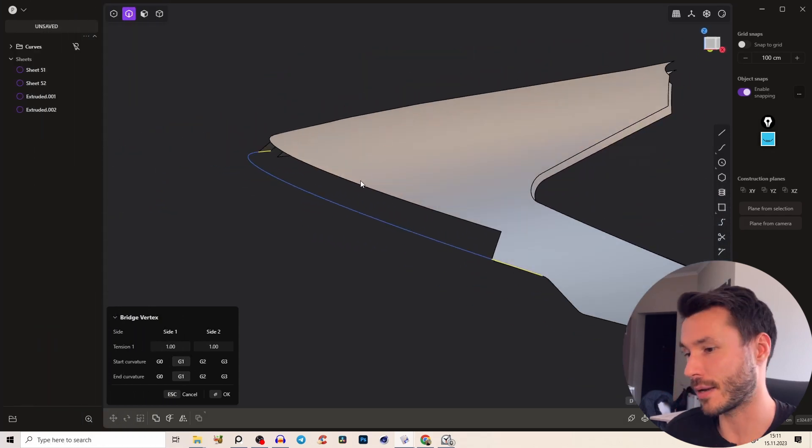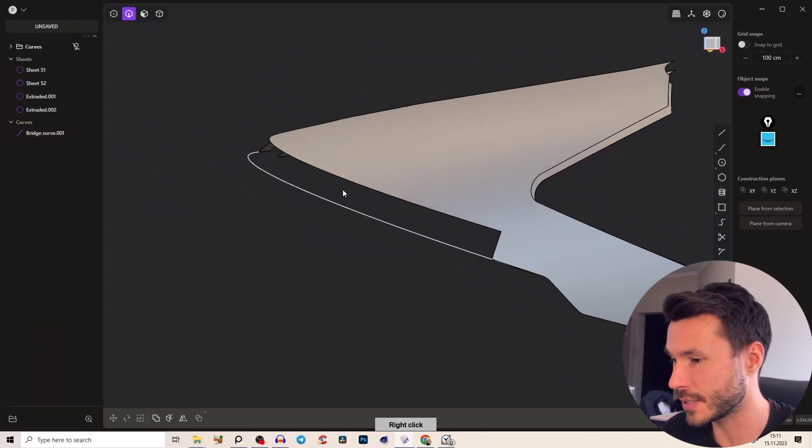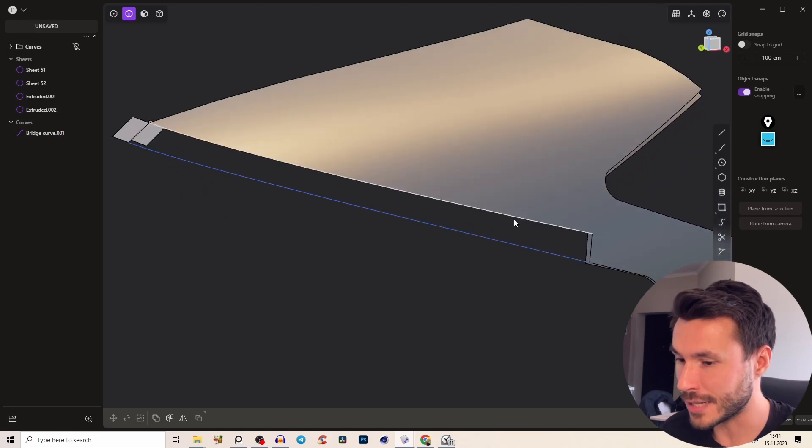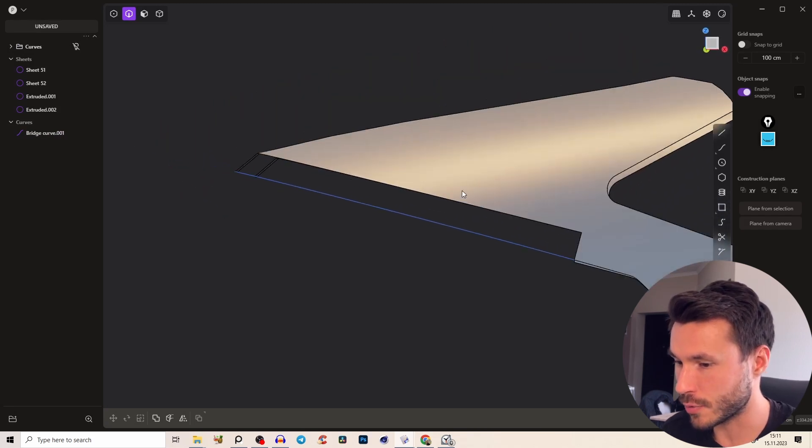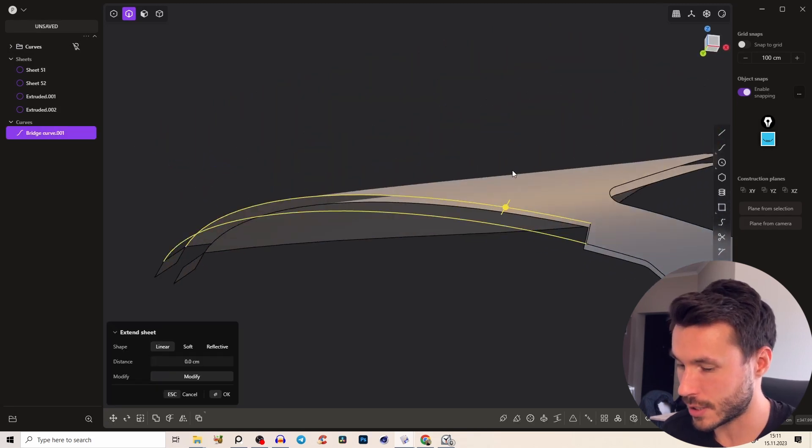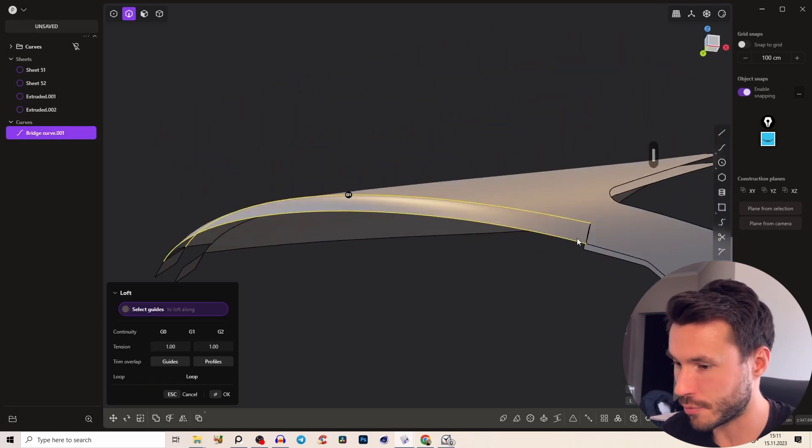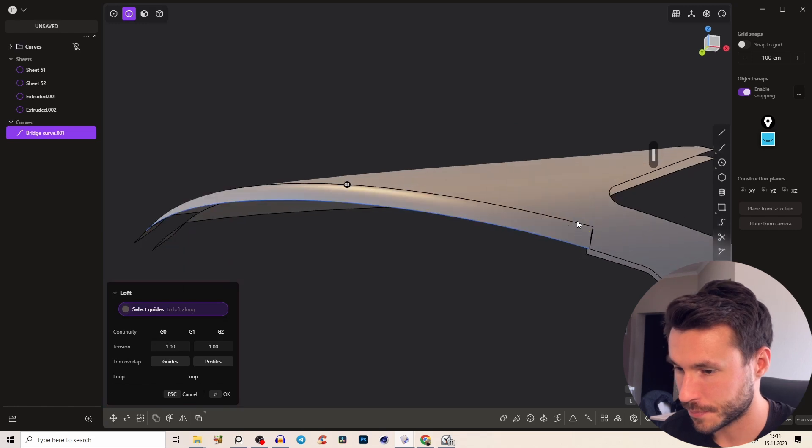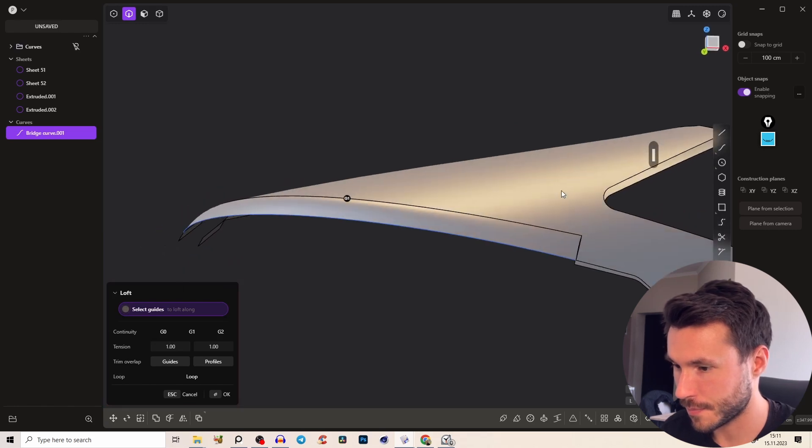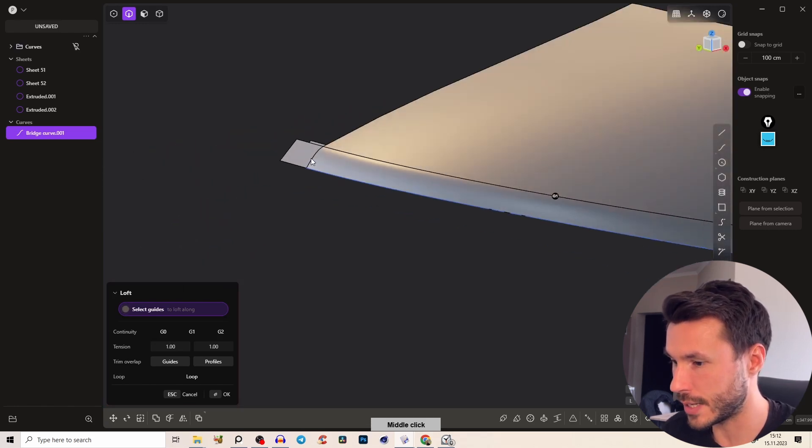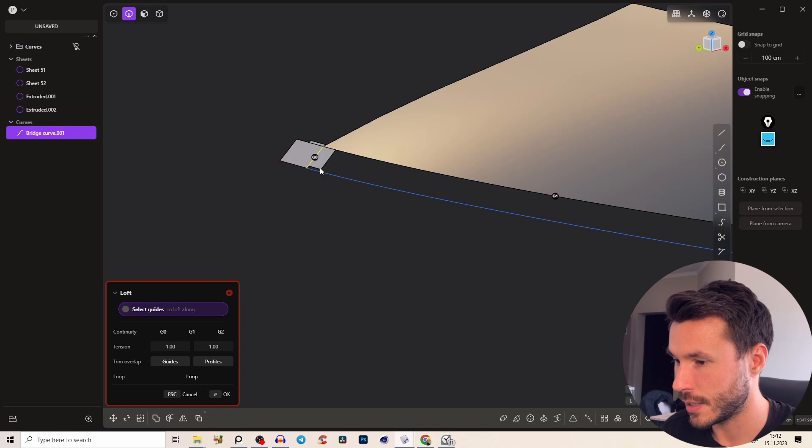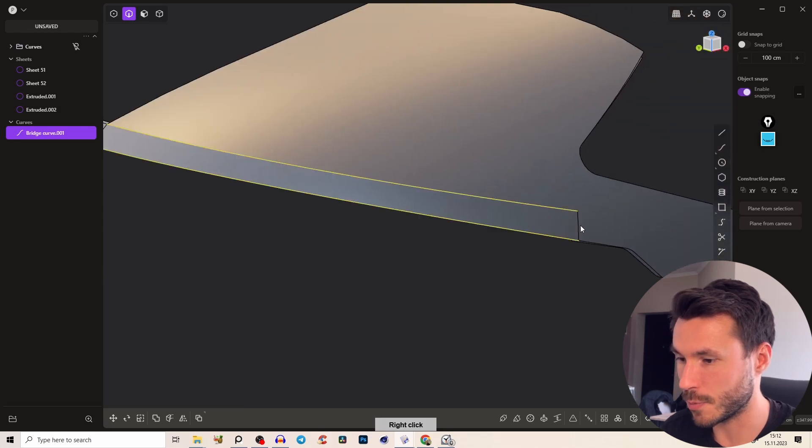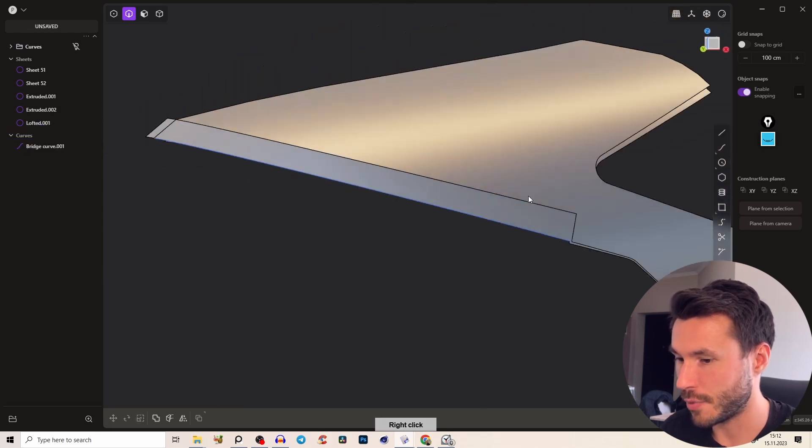So G1. You see we are kind of rebuilding the cage and now what we can just do is we can select this edge and this curve, loft it and add those boundaries here as well and here G0, here G0 and here G1.